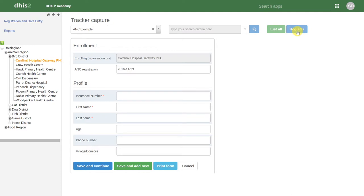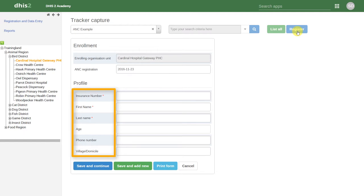Here we can enter some of the personal identifiable information associated with this individual. In this ANC example, this includes the insurance number, first name, last name, age, phone number, and village.